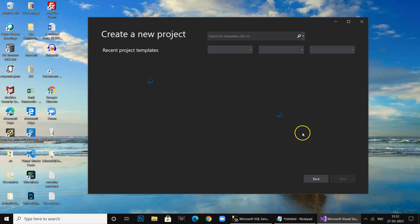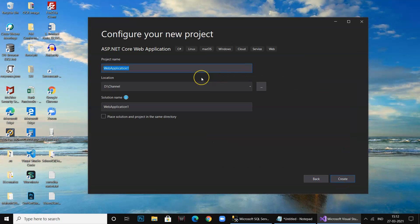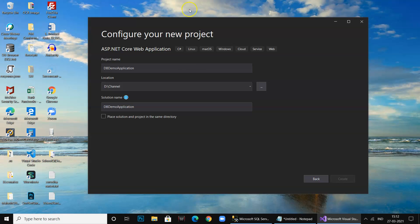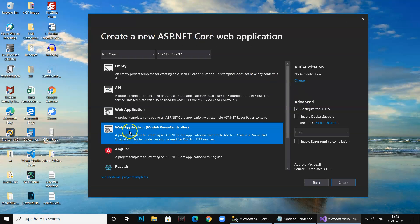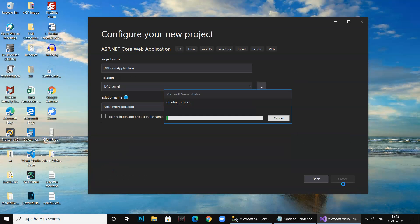Let's go ahead and create a project in VS 2019. We say 'Create New Project' and select ASP.NET Core Web Application. We give it the name 'DB Demo'. We select Web Application Model-View-Controller, untick 'Configure for HTTPS', and say Create.